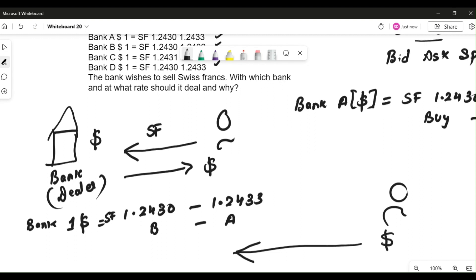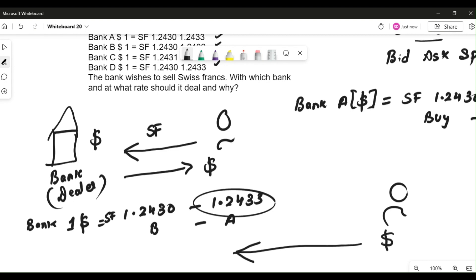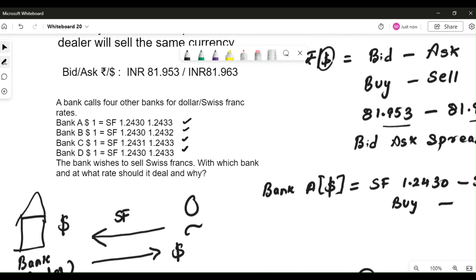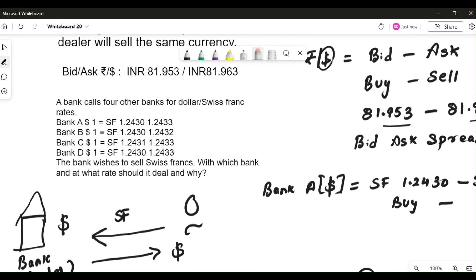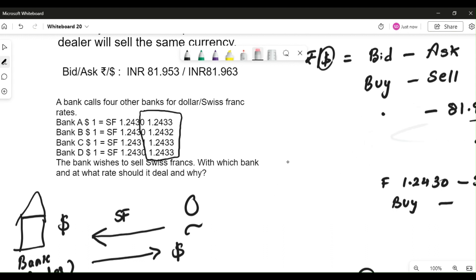The dealer is selling dollars to you. In return for your Swiss francs, the dealer is taking Swiss francs from you and giving you dollars. So in terms of the dealer's quote, the dealer is selling dollars — this means you have to look at the ask rate. So the quote you need to look at is only the ask rate.